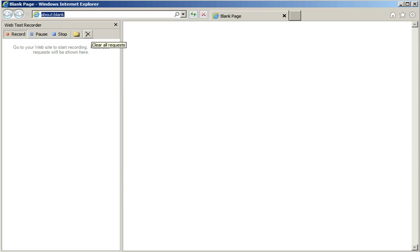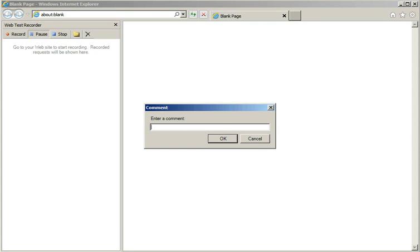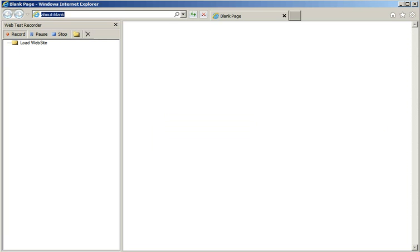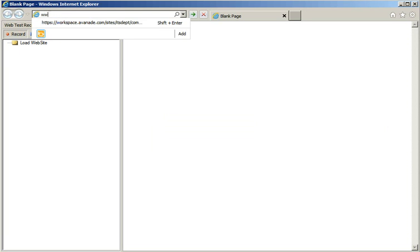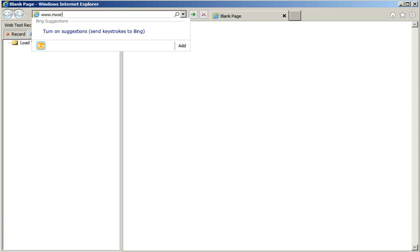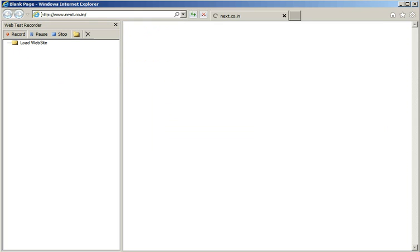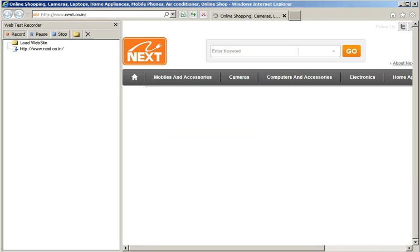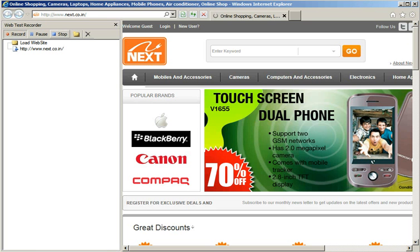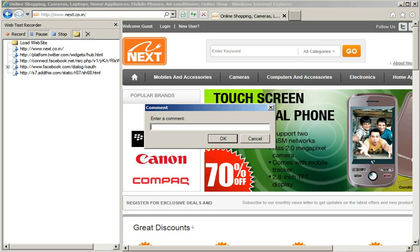Following the best practices, I'll add a comment before I perform any actions. Load website, www.next.co.in, press Enter. This loads the website. Now, I'll put in the next comment which is Click Login, press OK. I'm going to click the login button here.